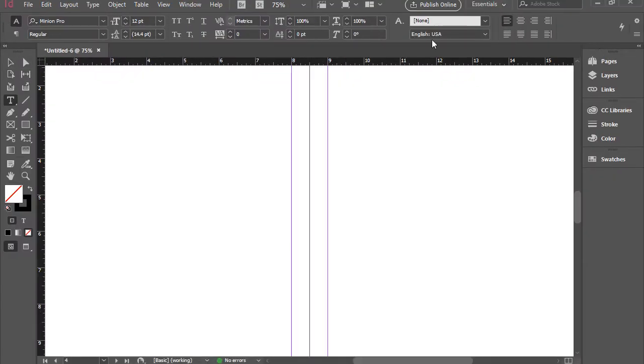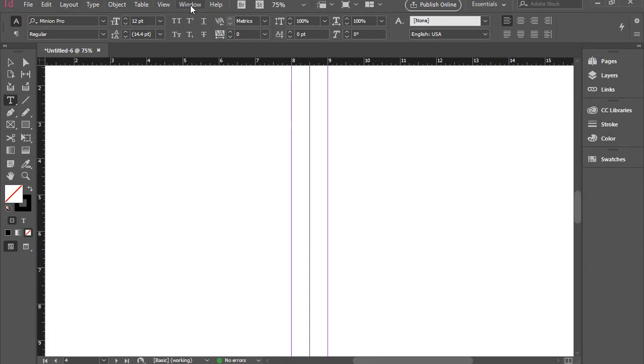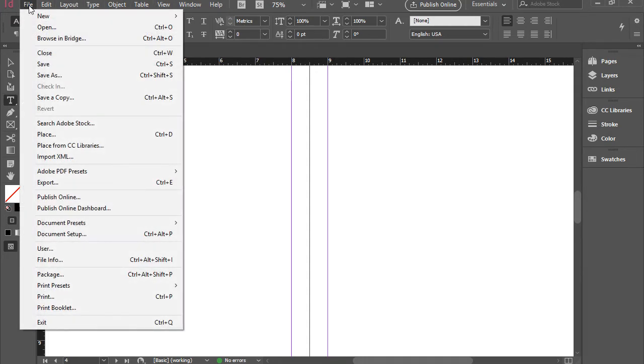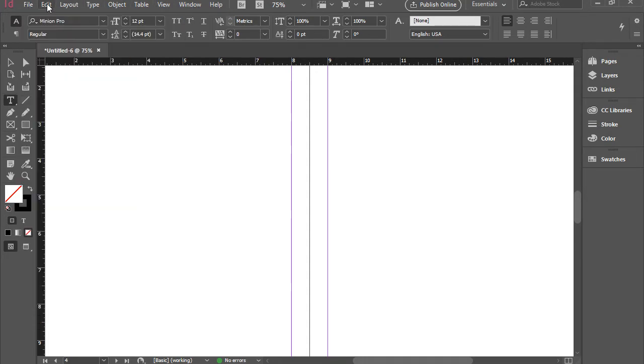The whole bar here on the top is considered an options bar. Right above that is the menu bar, which includes file, edit, layout, type, and so forth.